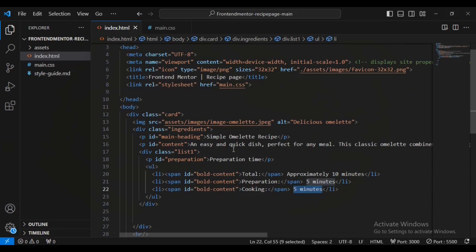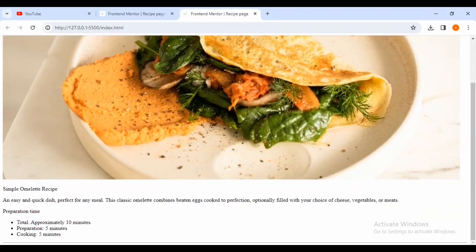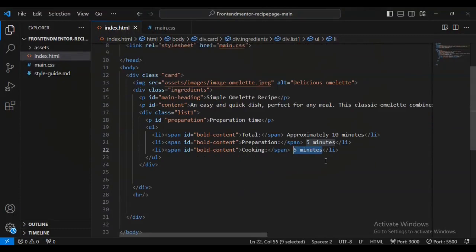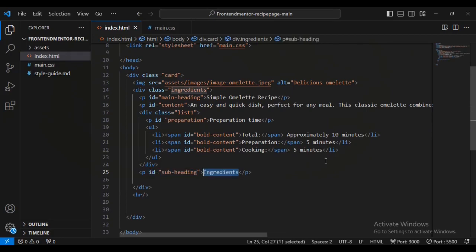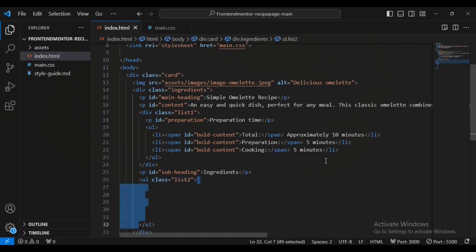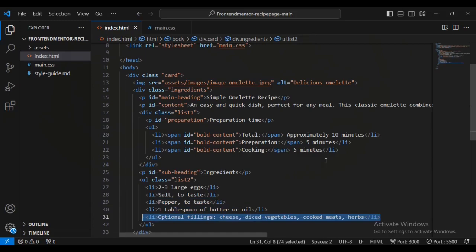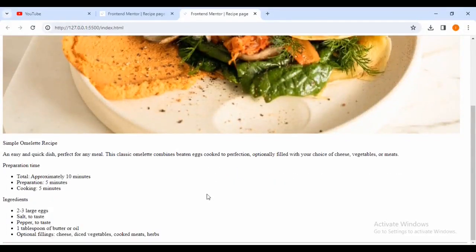If I come inside my browser you can see I've now got these listings. Now let's come back inside our index.html file and create a div outside the existing div. I'll give the paragraph text an id of 'sub-heading', put some text, then add an ordered list with a class name of 'list-two'. For list two I'm going to set listings: first, second, third, fourth, and fifth listings. If I come back inside my browser you can see now I've got those second listings.